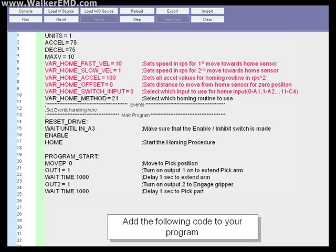Var_home_switch_input equals zero. This selects which input to use for the home input. In this case, zero is the A1 input.